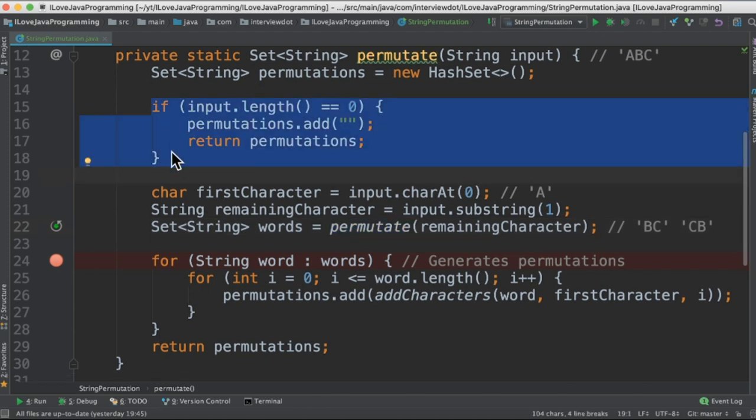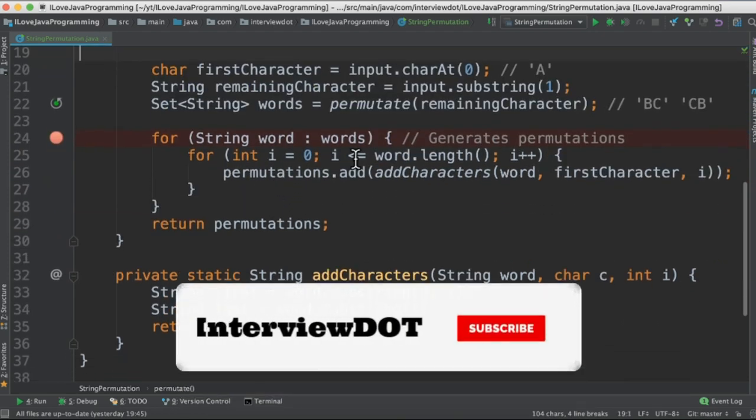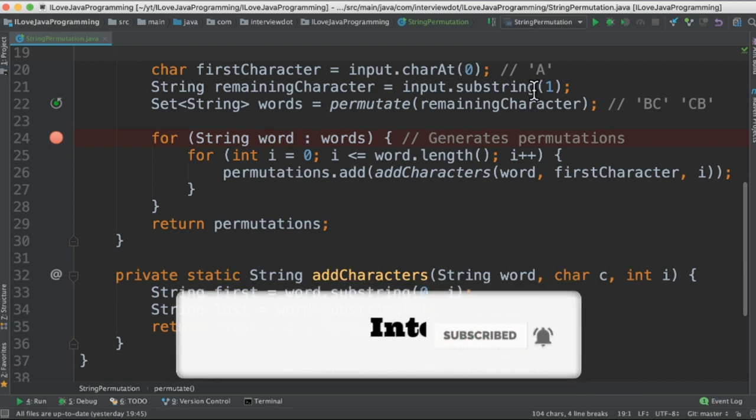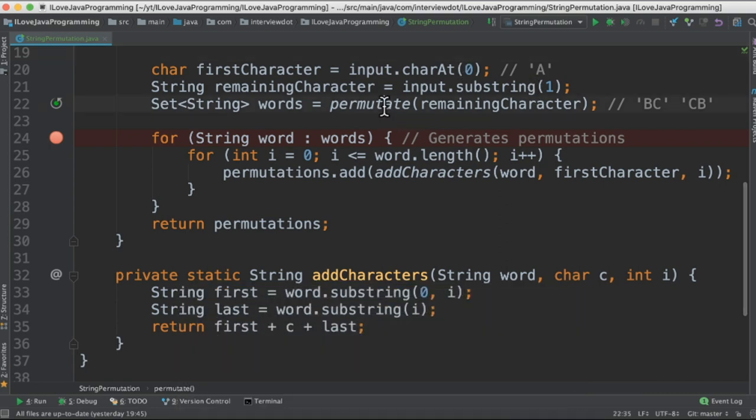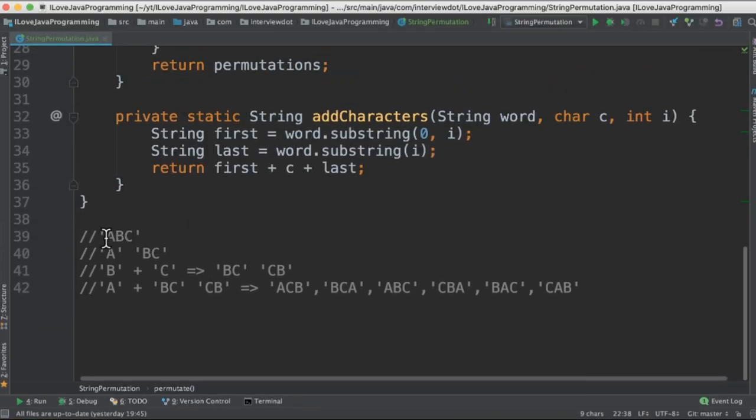This condition is important to break the recursive call. So here the steps are take the first character and the remaining character and then call the same method recursively. The logic would be in the first step the string would be ABC. So we're going to split this A and BC.